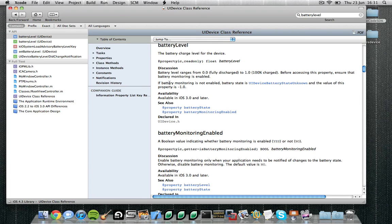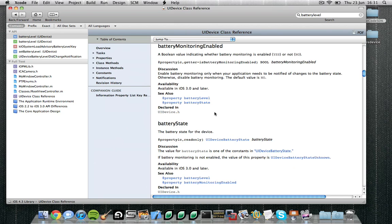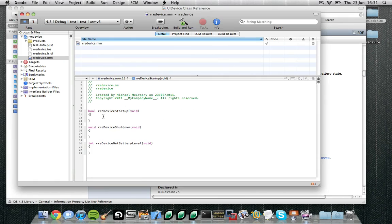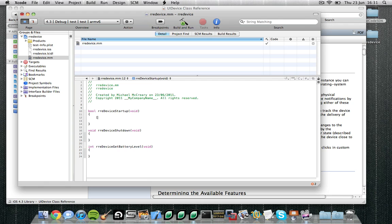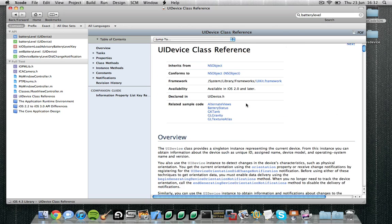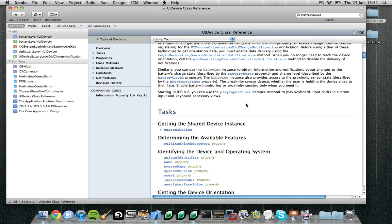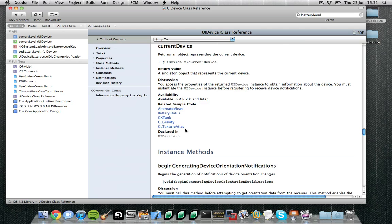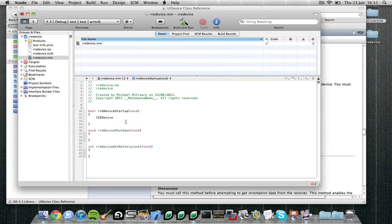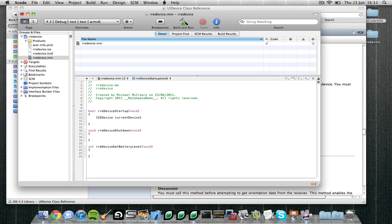So it looks like if battery monitoring is not enabled this will return battery state unknown. So it looks like we need to enable battery monitoring. Now battery monitoring is a property of the UIDevice class and this looks like something that would be a good idea to set up, to set to true on startup. So let's do that. We want to fetch the UIDevice object, that is the current device object. Now let's go back to the UIDevice class and see how we do that. Here we are, current device. Let's see what that is: returns an object representing the current device. So to do that we just call the current device property of the UIDevice class.